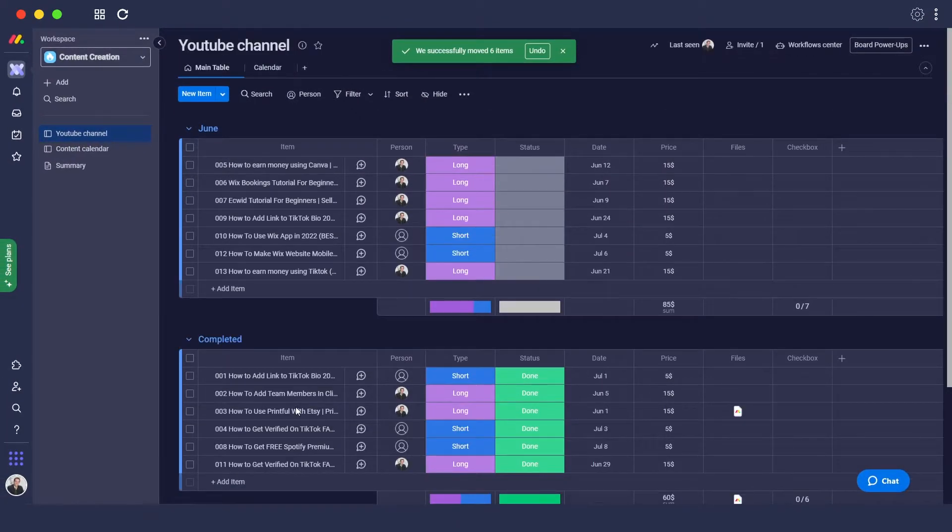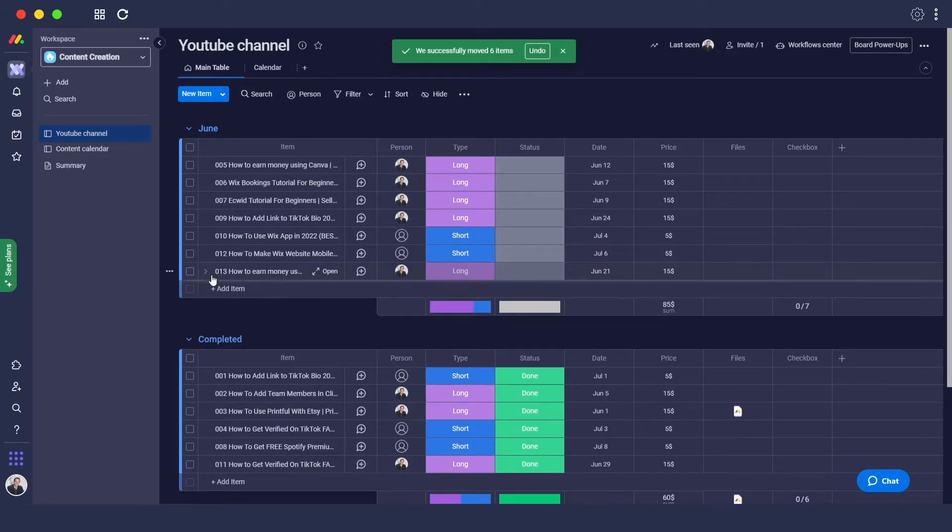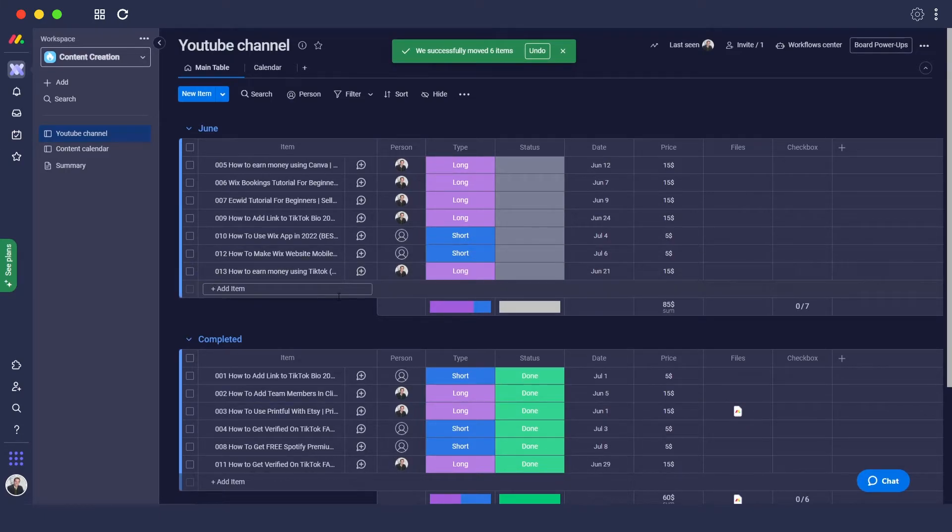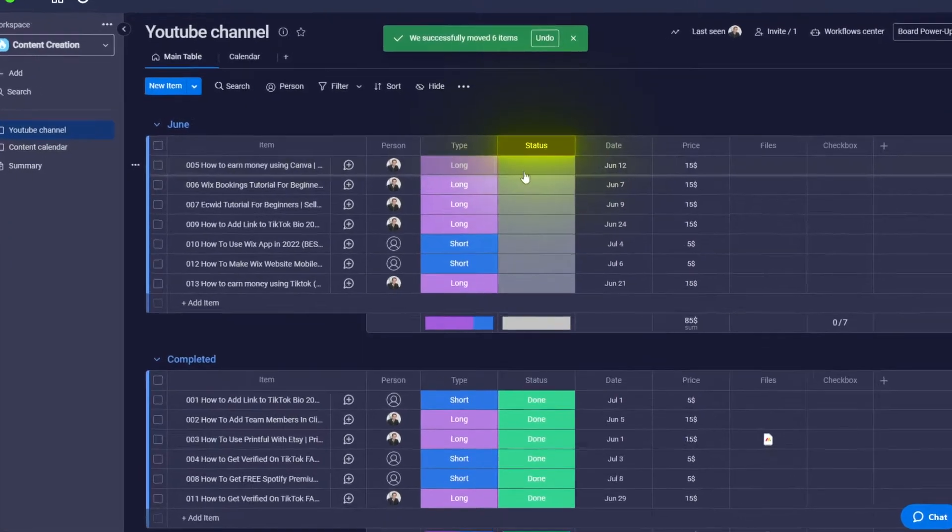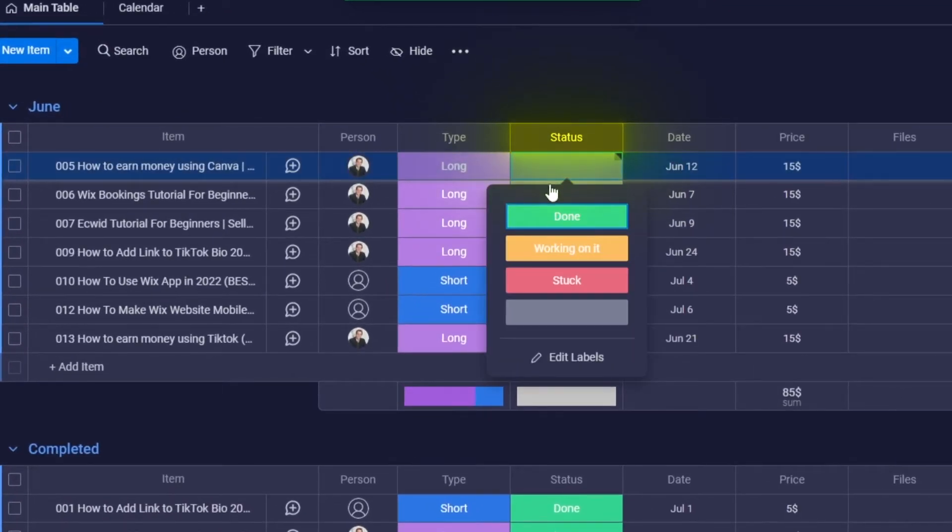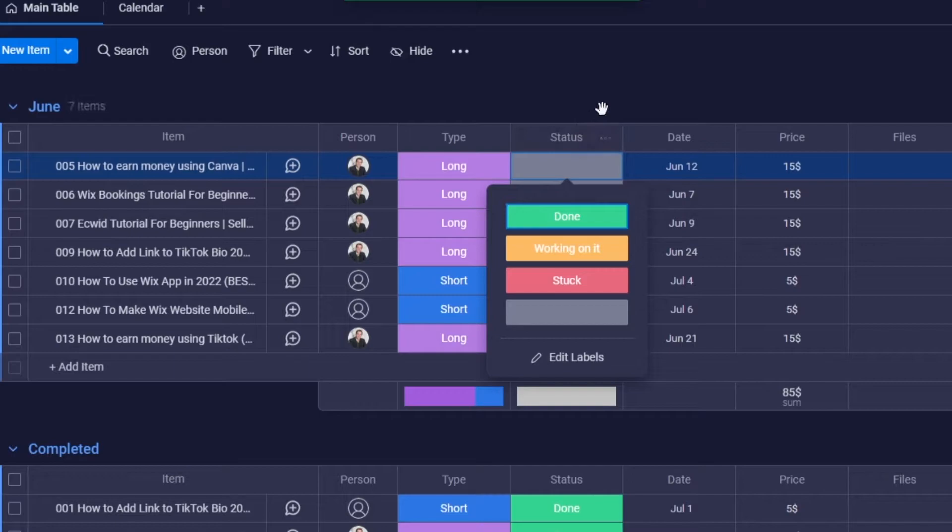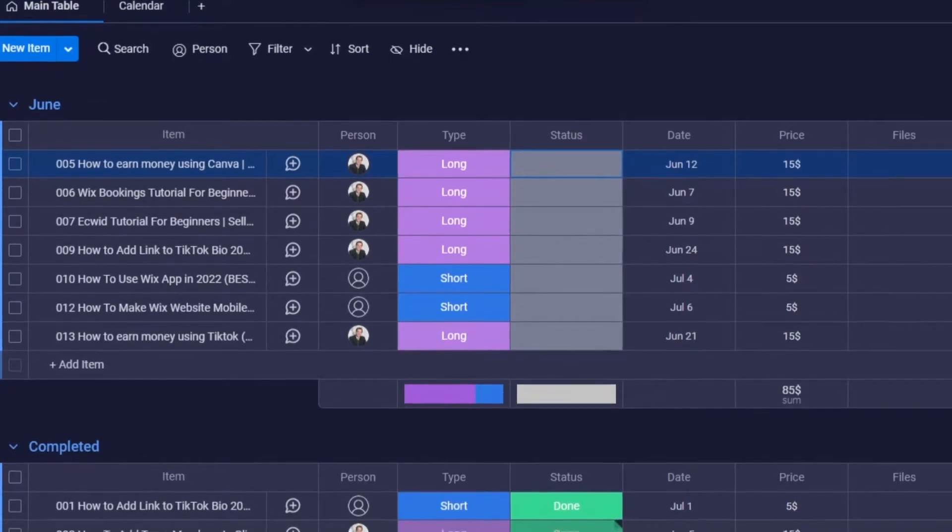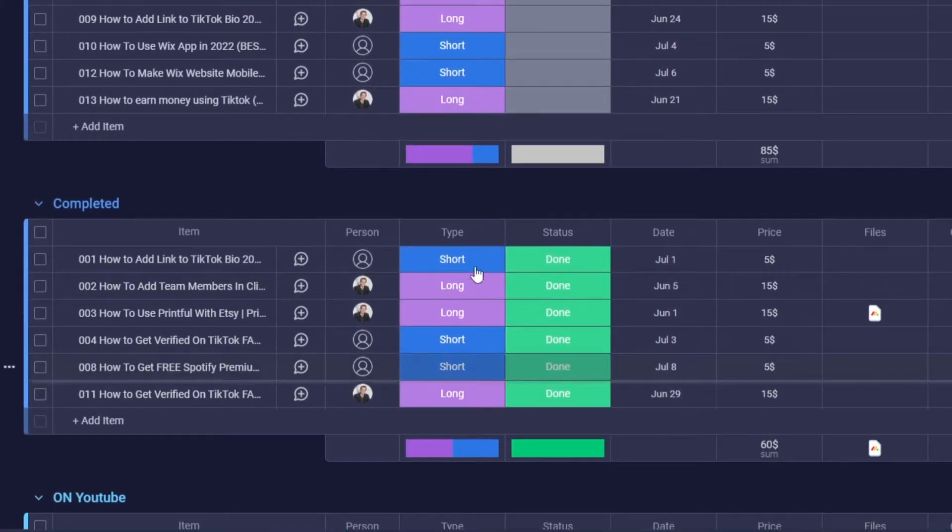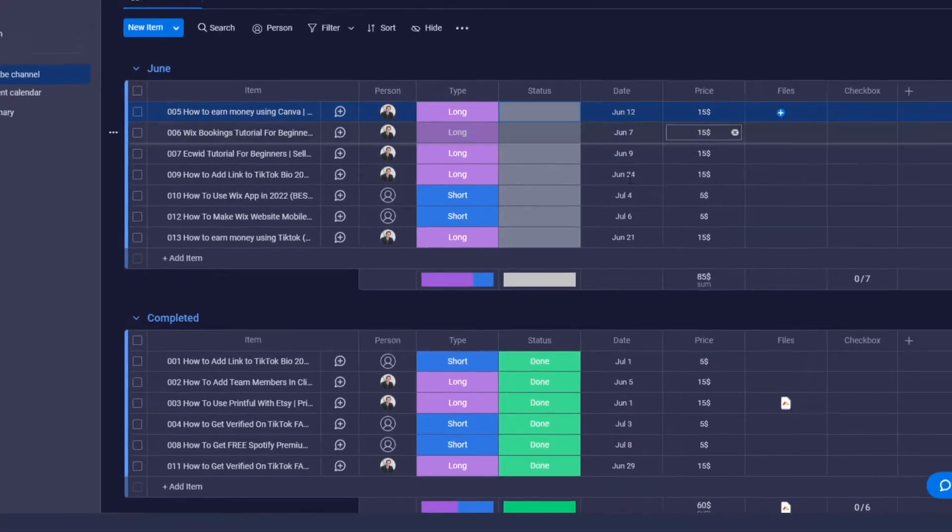If you have more tasks and do them individually, it takes time. What you can do is implement an automated action so that whenever the status changes to done, it'll automatically move that item to the completed group. To add automation, click on board power-ups, go into workflows.